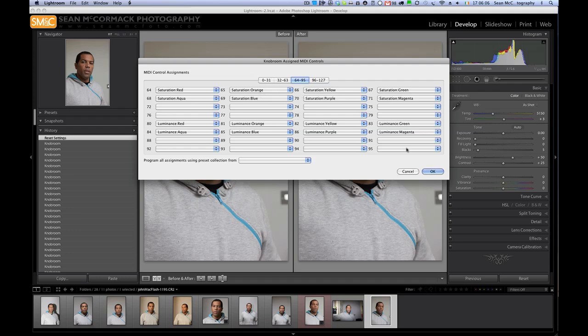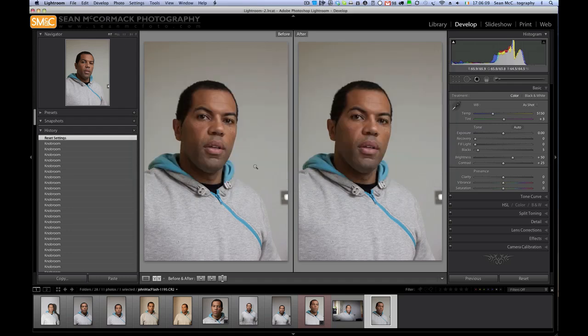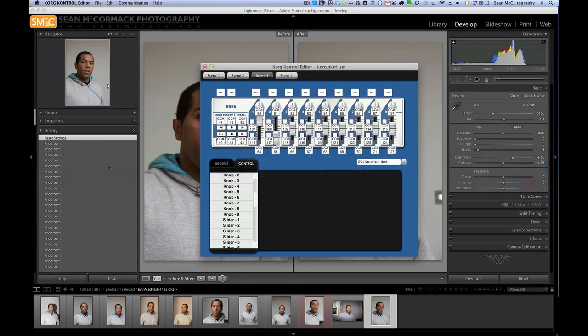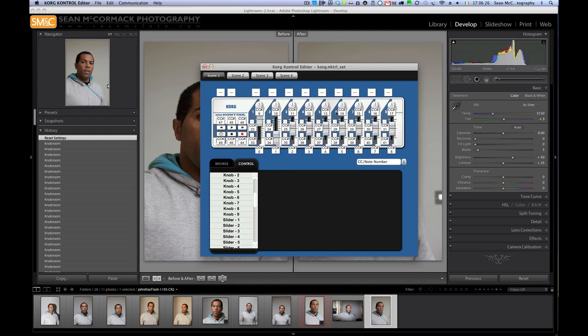Correspondingly with the actual Korg nano editor, what I've done is for scene 1, all the numbers that physically match in that panel—0, 1, 2, 3, 4 up as far as 17—I have just mapped literally onto the fader and onto the knobs, literally as you saw there a minute ago.